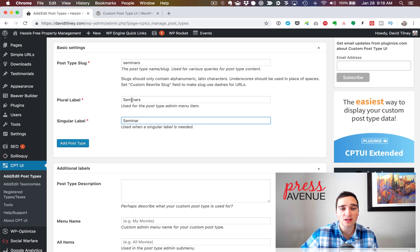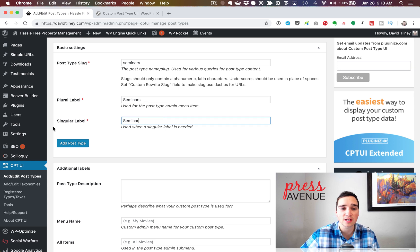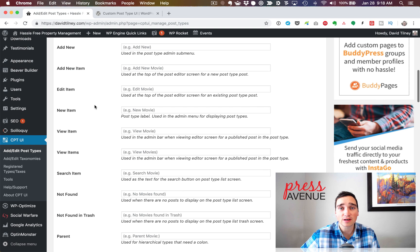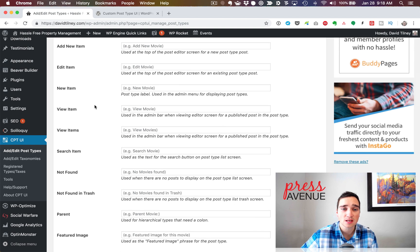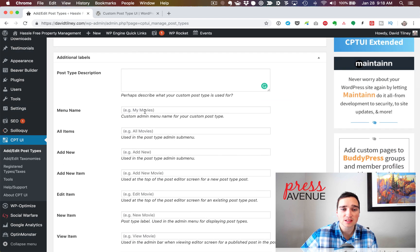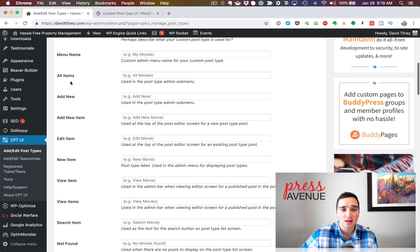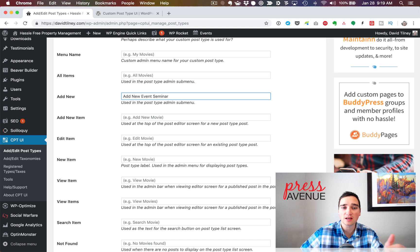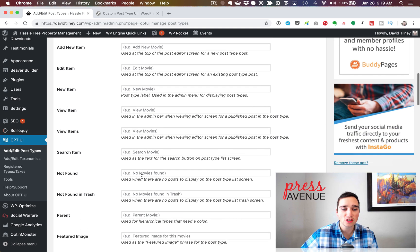Some people name these differently — for example, 'seminar events' with an S, or 'seminar event' for singular. Further down you can put a description, but a lot of these you don't need. The plugin can seem very daunting at first because there are a million options, but it just takes the word 'seminar' and plugs it in where it shows placeholder text. So under menu name it'll say 'All Seminars,' 'My Seminars,' 'Add New Seminar.' If you want it to say something different, you can fill in that box.